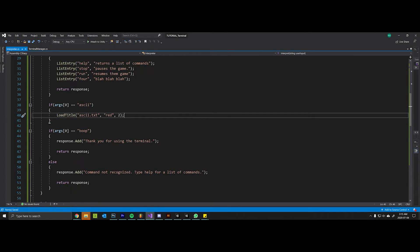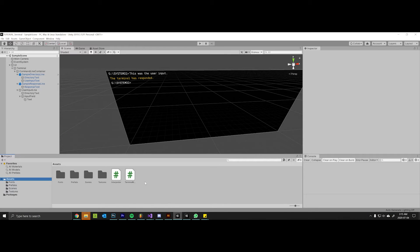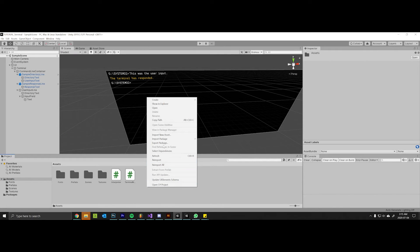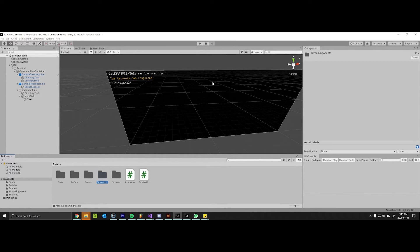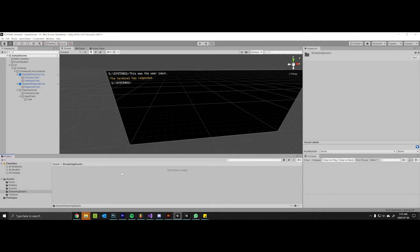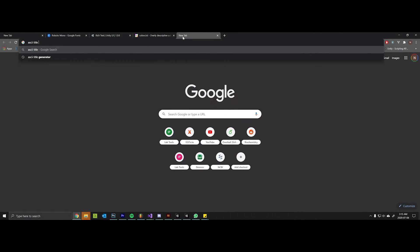So that should be good to go, but we need to come back into Unity first and create this folder called StreamingAssets. And in here is where we will put our text file, ascii title generator.